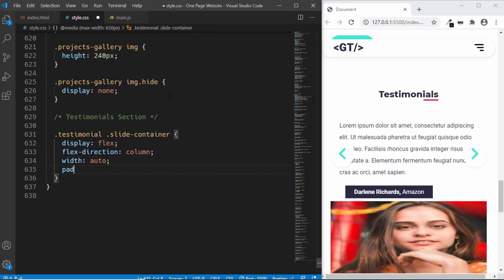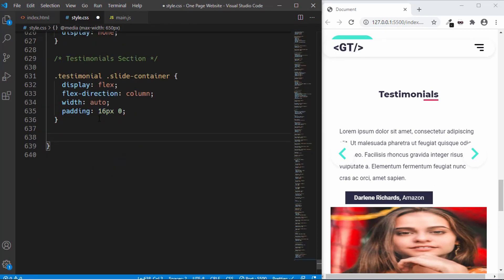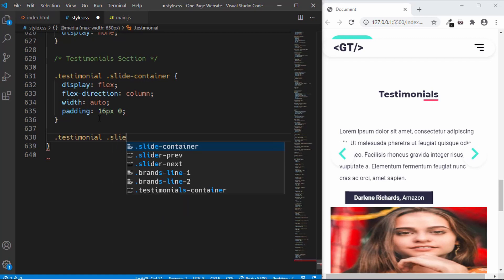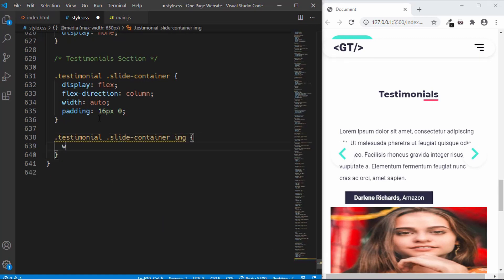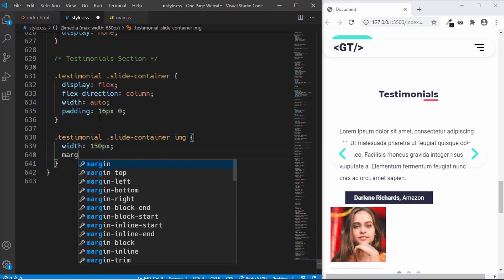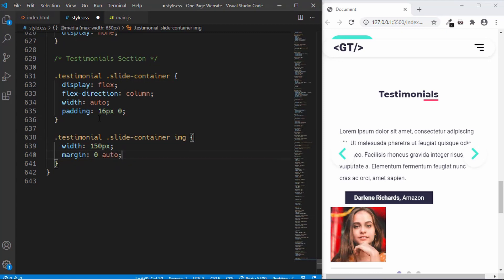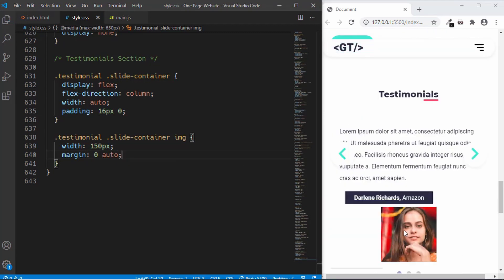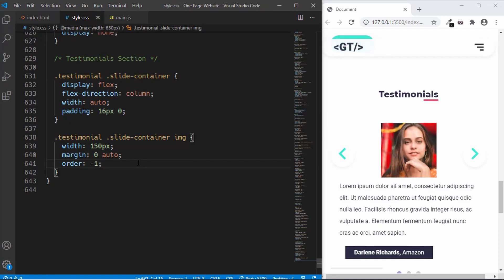We'll also set padding of 16 pixels for top and bottom and 0 for left and right. Now let's style the image - type '.testimonial .slide-container img' and set the width to 150 pixels. To center it horizontally we'll type margin: 0 auto. We want this image to be at the top of the text, so we'll use the 'order' property in flexbox. Setting order to minus 1 on the image will display it first. Now we can see the image is at the top.